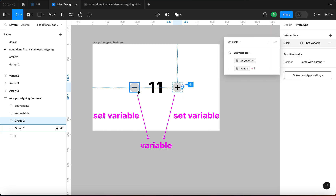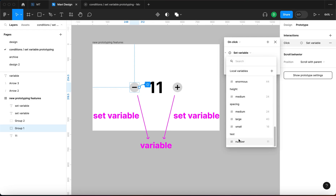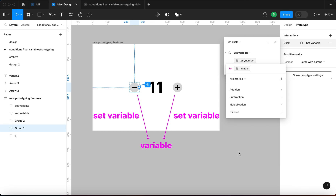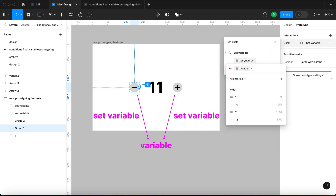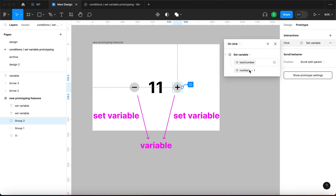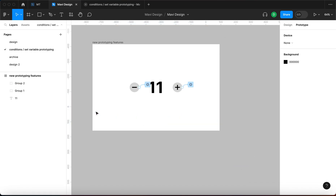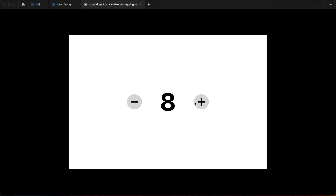Now we need to specify the second button — we're going to do exactly the same thing but in the opposite direction. Instead of plus we're going to have minus. I'll select this button, add an interaction on click, set variable, then test number minus one. So we're setting this variable to itself minus one as opposed to the plus button. Let's go to the prototype, reset it, and test: clicking the right button increases the number and clicking the left button decreases it.